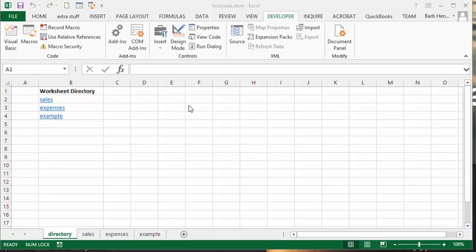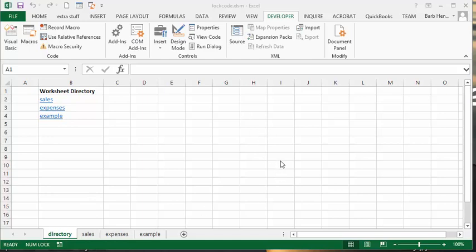So this is a file that I created directories for worksheets on here, and so I have a macro in here, or I have a Visual Basic macro in here. And so we went to our developer tab and then we're going to go to Visual Basic.